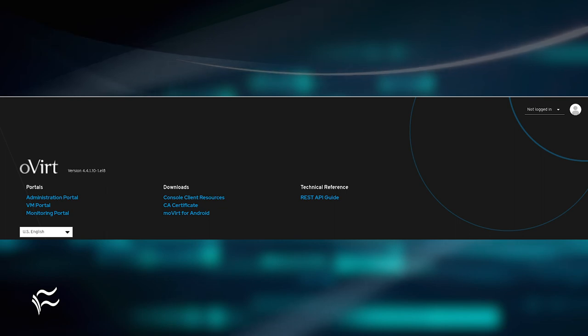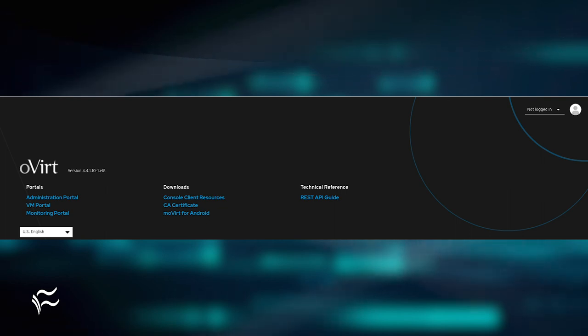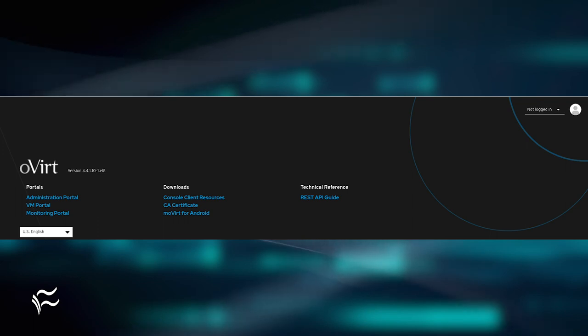In the upper right corner, click the login dropdown, and then when prompted, type admin as the username and the password you created during the installation.